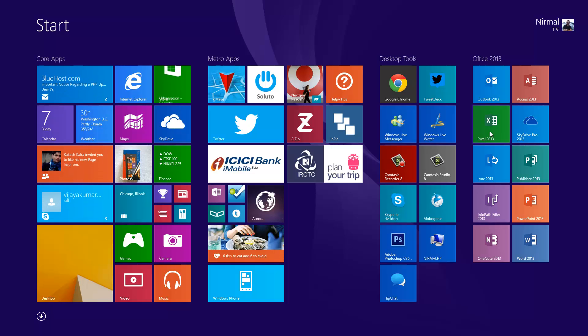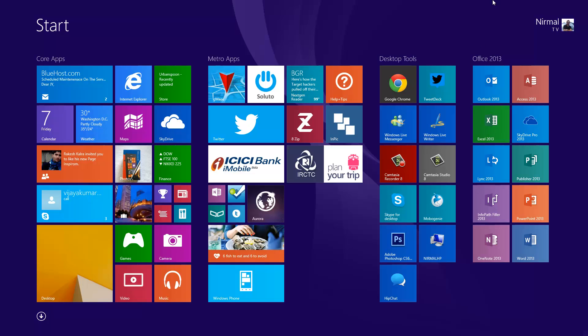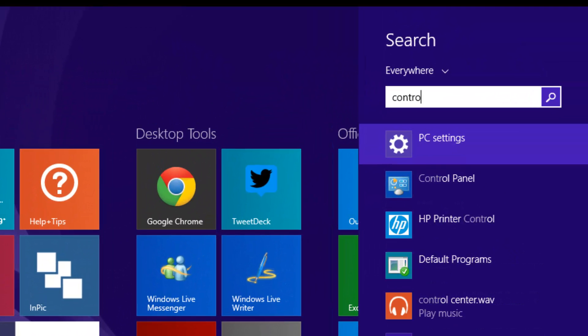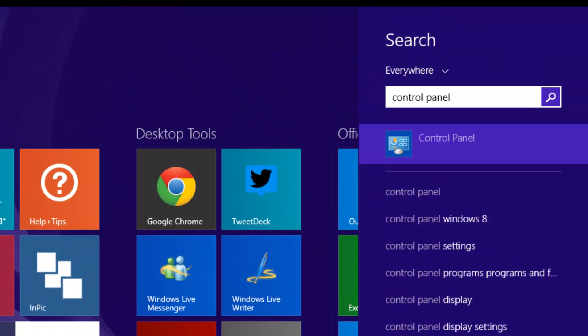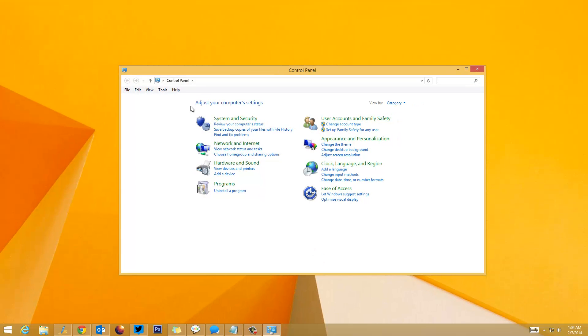To create a system restore point on Windows 8, once you're on the start screen, you can just type 'Control Panel'. There you go, we've typed Control Panel. Now select Control Panel and this will open it.